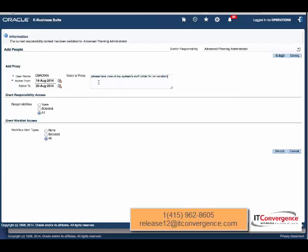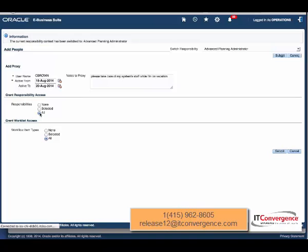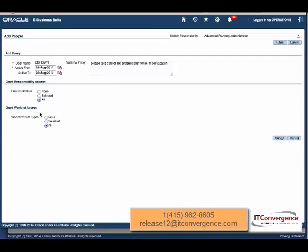Then I have two options here: Grant Responsibilities Access, where I can say I'm going to grant all the responsibilities that I have assigned. I'm Operations here and I'm assigning to user C Brown, or I can select which responsibilities.